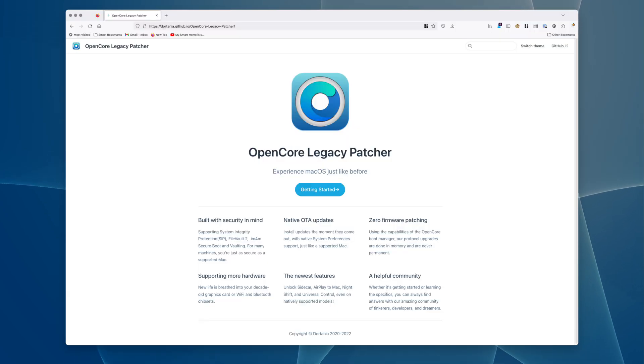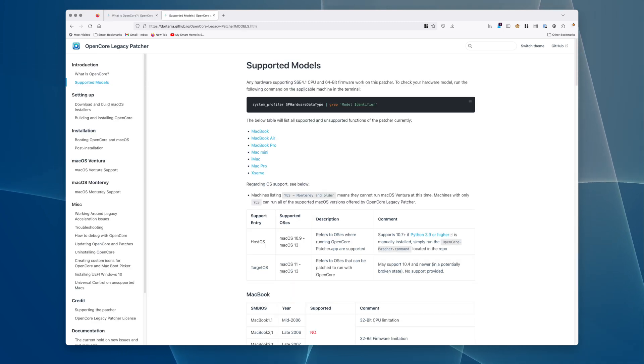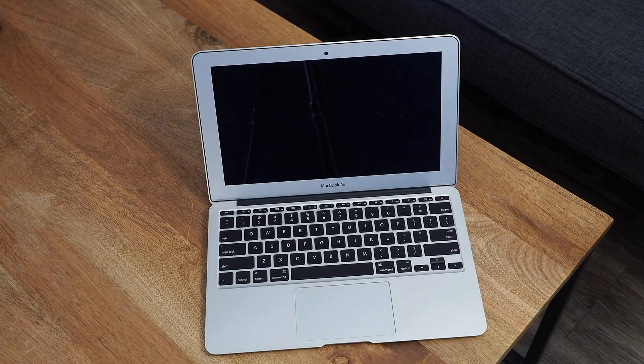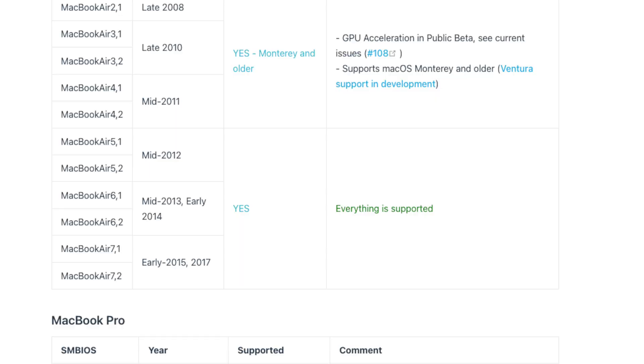Before you get started with OpenCore Legacy Patcher, first confirm if your Mac is supported. Link is in the description of this video, as are all the links I use. The Mac I'm using is a MacBook Air 2015, and everything is supported.